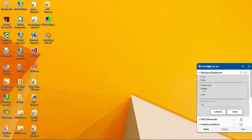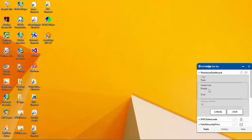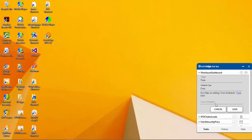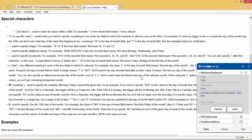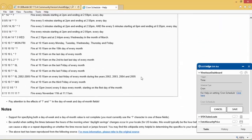The Simple Schedule requires two inputs: Repeat Count and Frequency. The Repeat Count indicates the number of times the automation should be run, and the Frequency indicates the time interval in seconds between each run. The Cron Schedule takes a single input and provides flexibility in scheduling. Users can refer to the Cron Schedule help provided in the reference link.